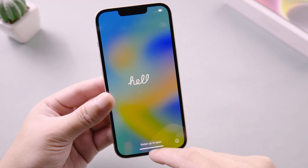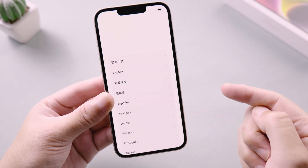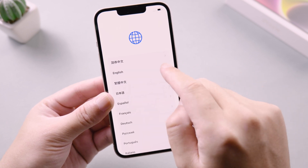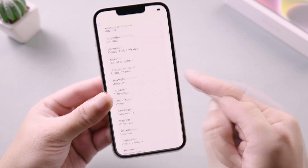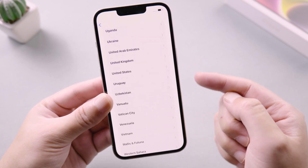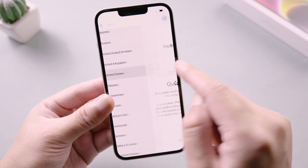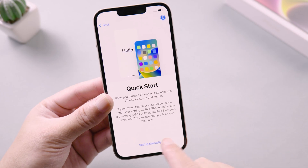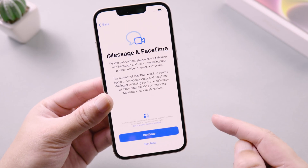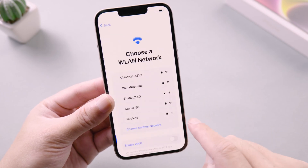When you see the hello page, swipe up and continue. We select the language and country here. Now we can see the quick start option. In this part, we set it up as a new device, so we tap set up manually.